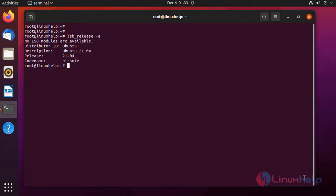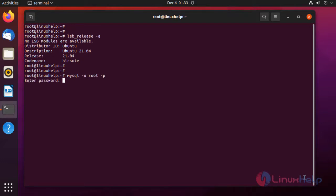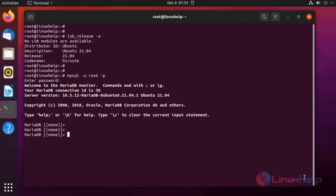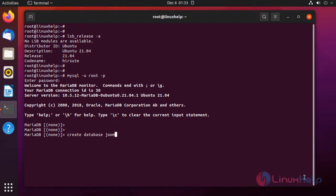Next, I am going to create a database for the Joomla CMS. First, I am going to log in to MariaDB and create a database.